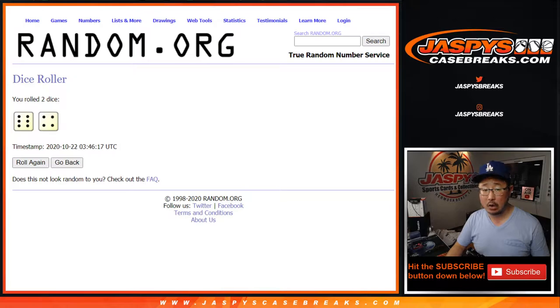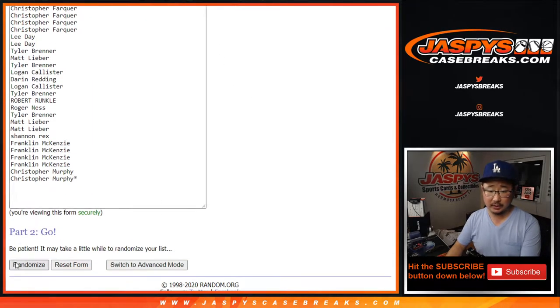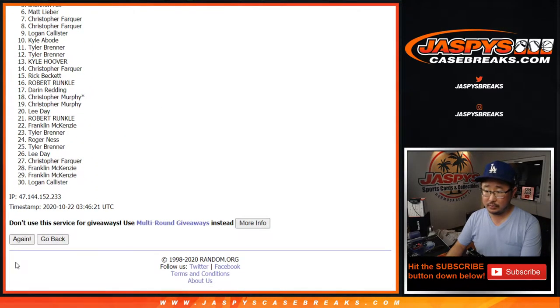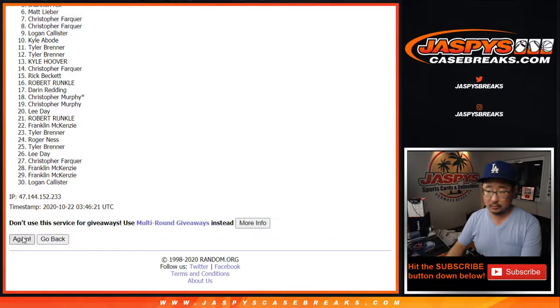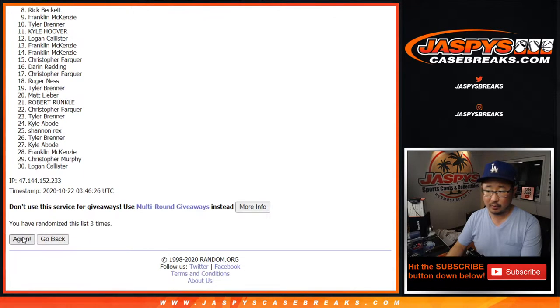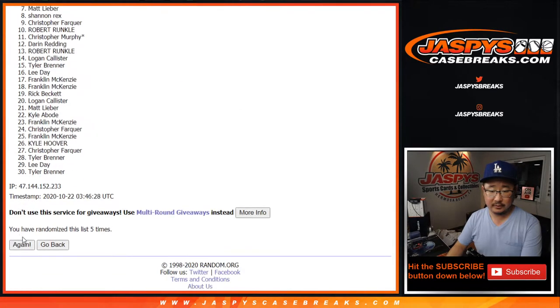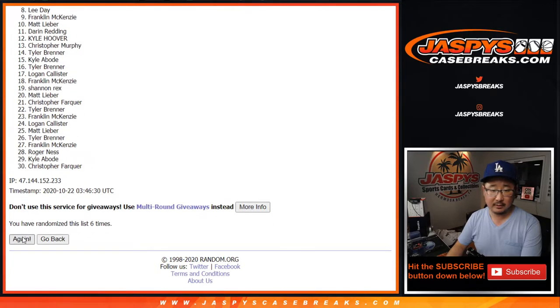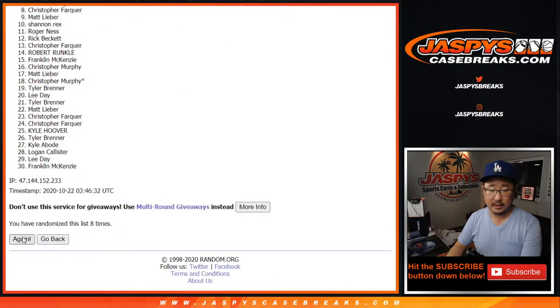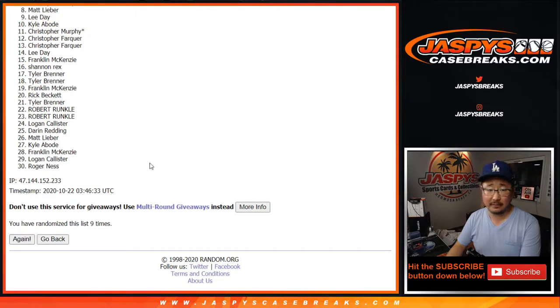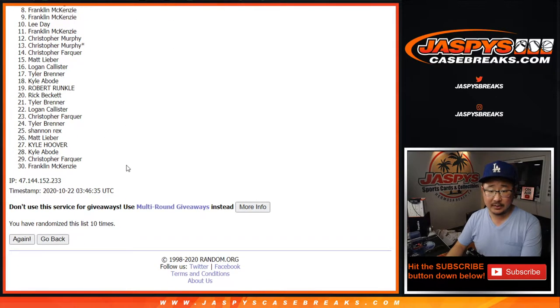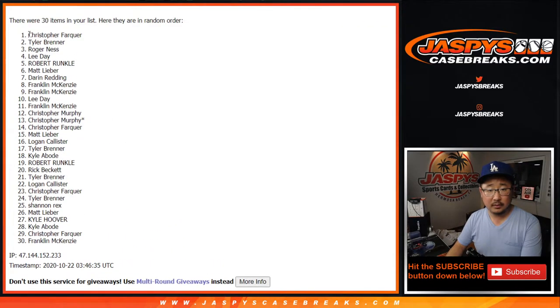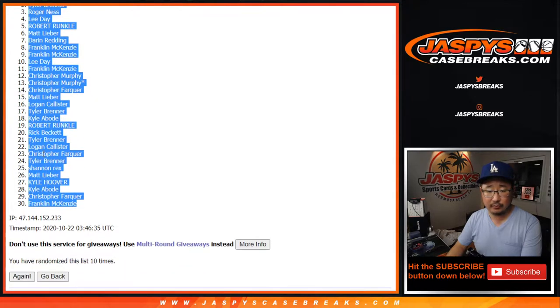6 and a 4, 10 times for each list. 1, 2, 3, 4, 5, 6, 7, 8, 9, and 10th and final time. After 10 times, we got Christopher down to Frank.